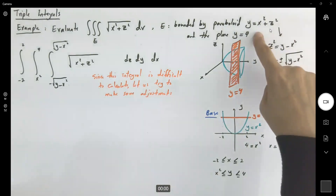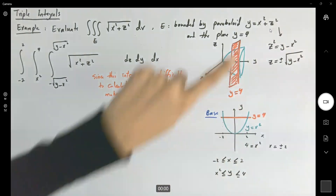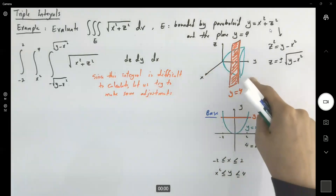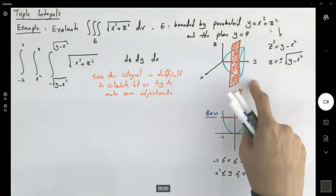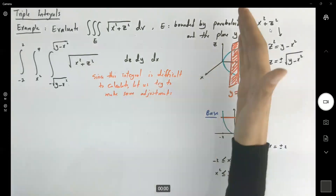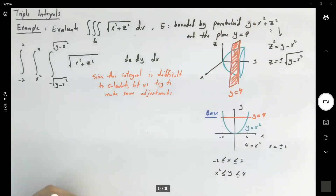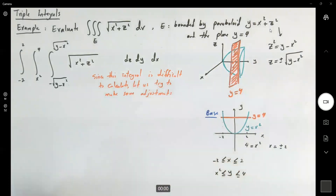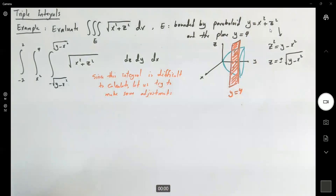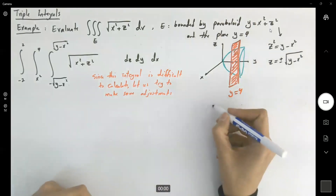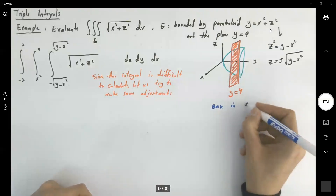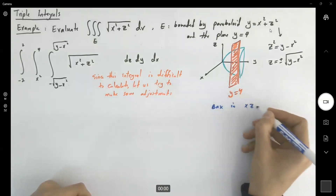So far we know that y equals x squared plus z squared and y equals 4. We looked at this in the xy-plane. But if I look at the base in the xz-plane, what do I have? I'm going to make the adjustment for the base and take a look at it in the xz-plane.